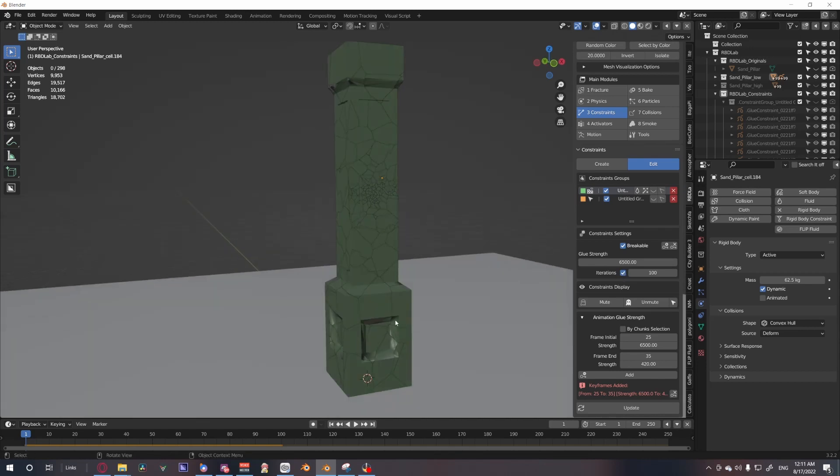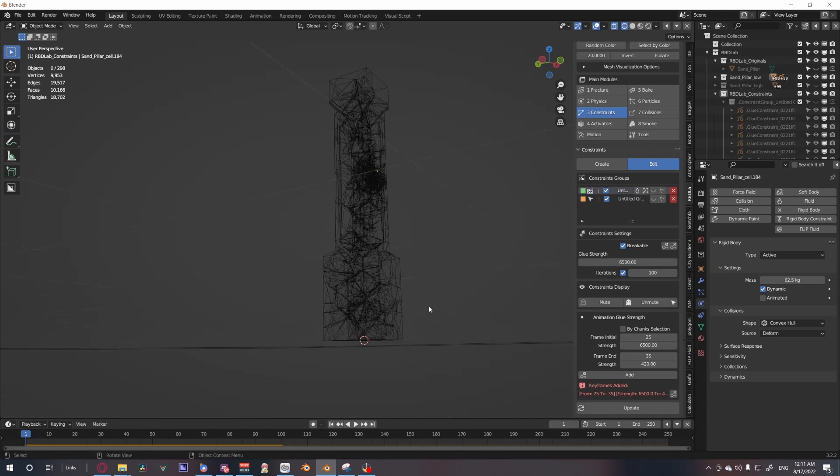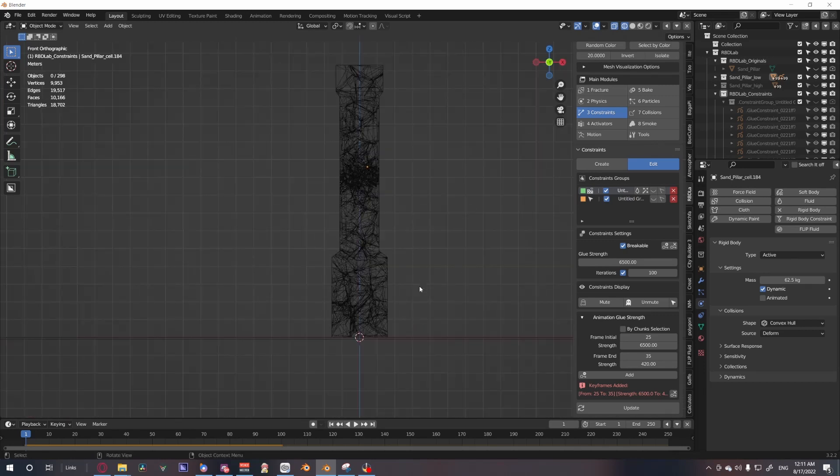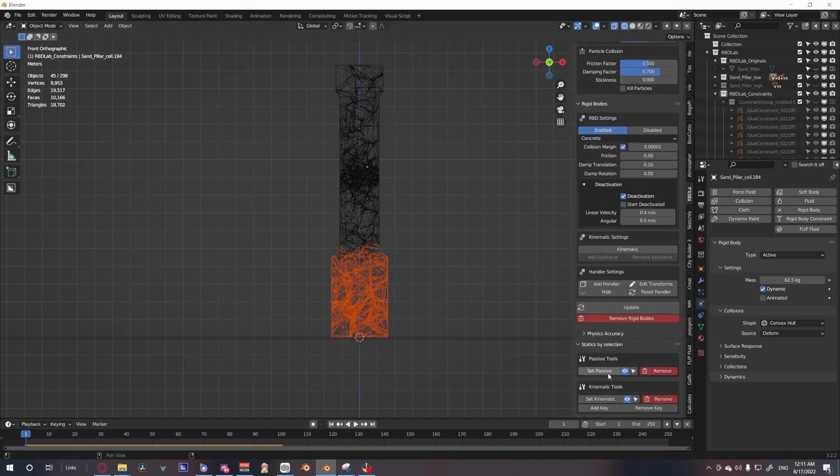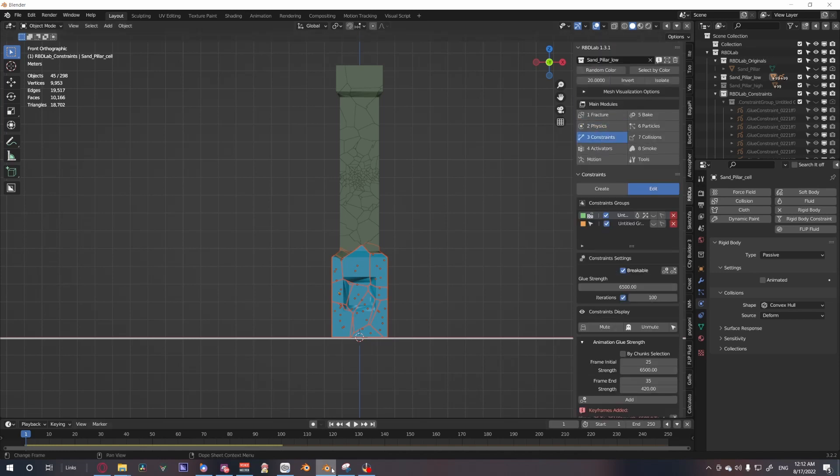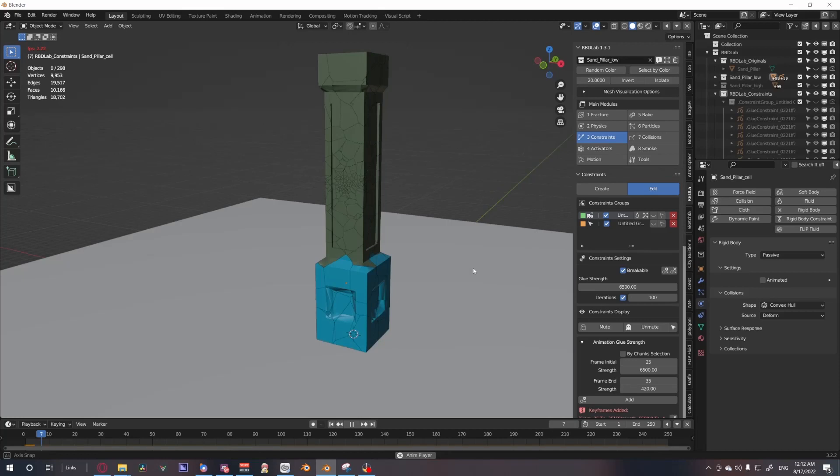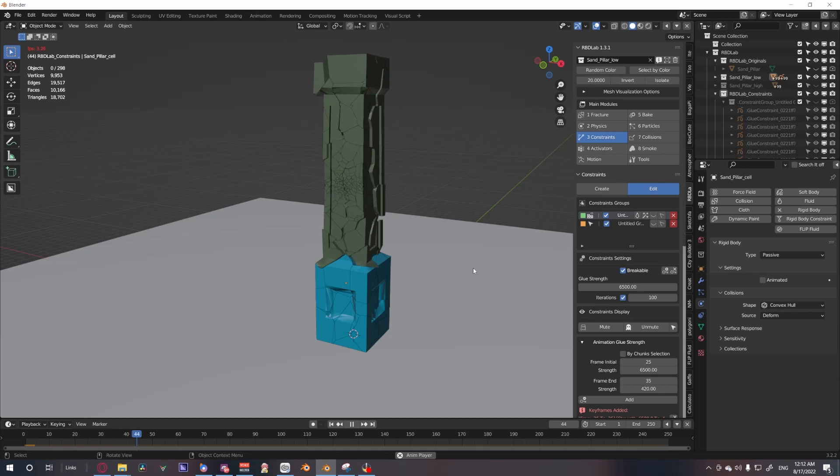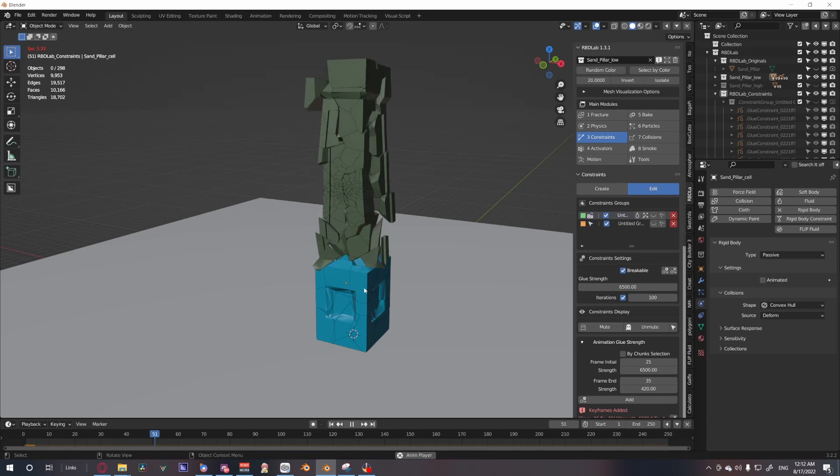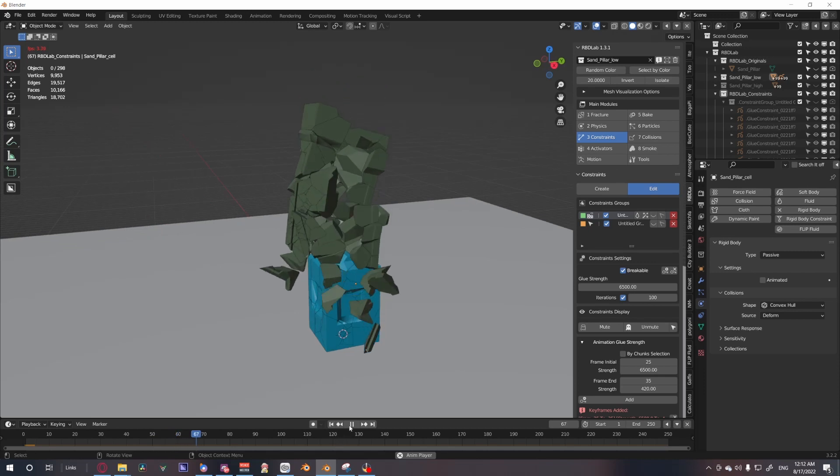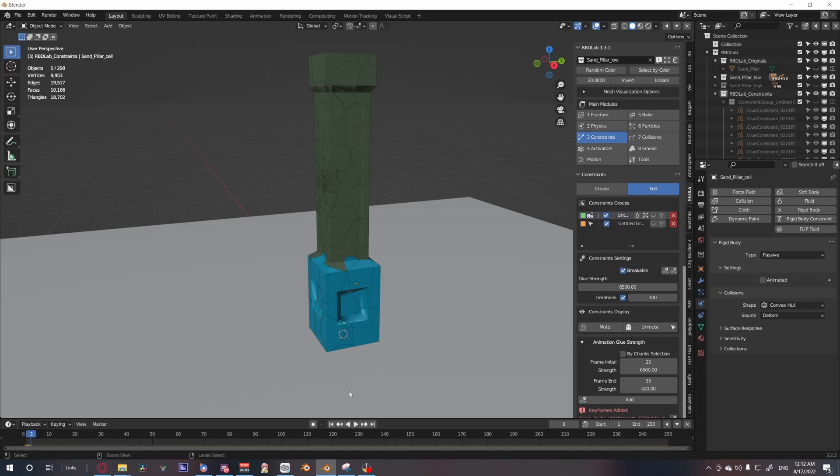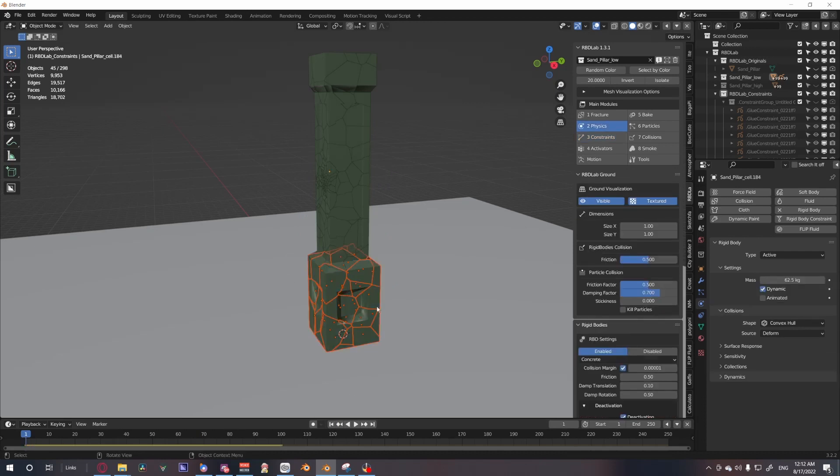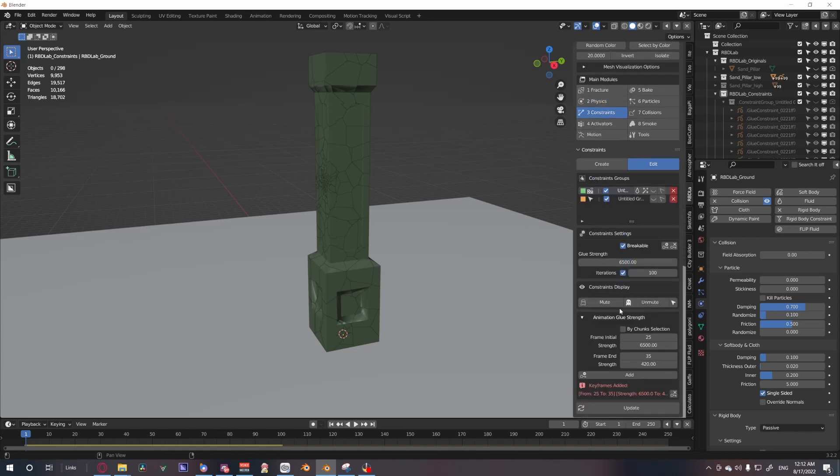We can also, just to make things more interesting, if we select this bottom portion, we can go back to physics and just set that as a passive so that it doesn't actually break apart. Let's press play one more time and let it roll through. Once it hits 25, you will start to see something happening because the constraints will be weakened. There you go. But the bottom pillar is going to stand still, so it just affects the top portion. So I don't actually like that, so I'm going to undo that, but just to show you.